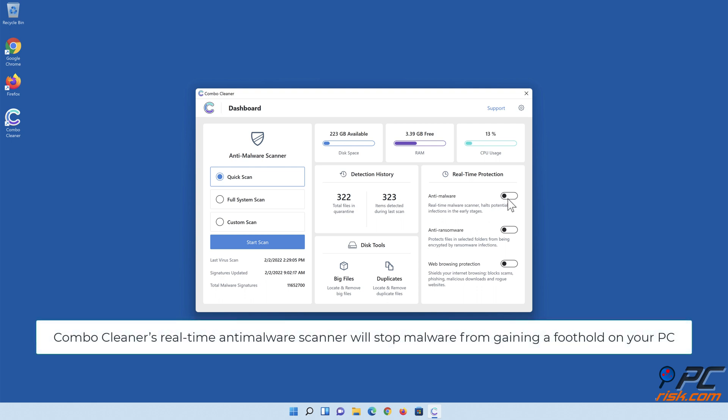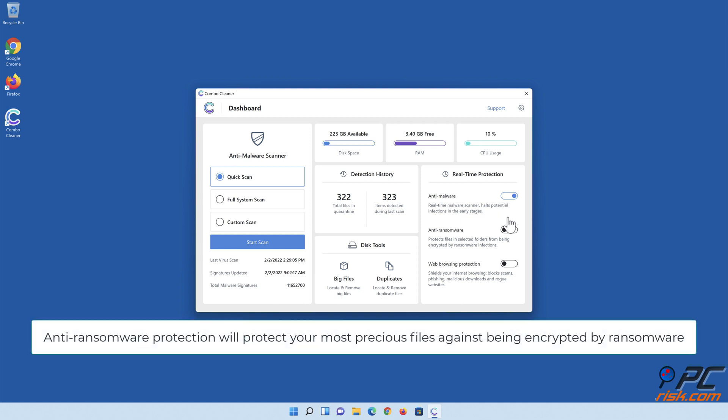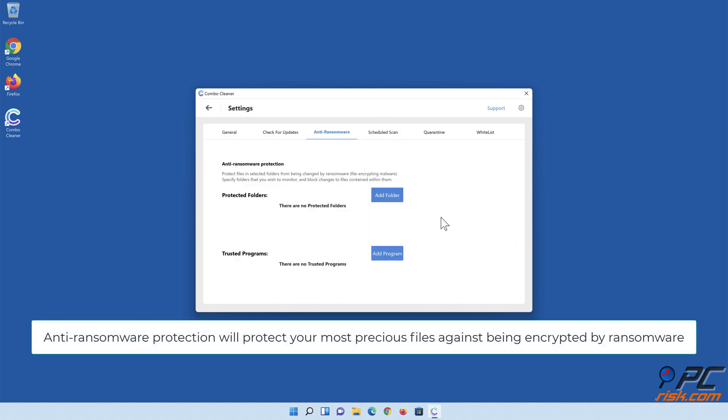Combo Cleaner's real-time anti-malware scanner will stop malware from gaining a foothold on your PC. Anti-ransomware protection will protect your most precious files against being encrypted by ransomware.